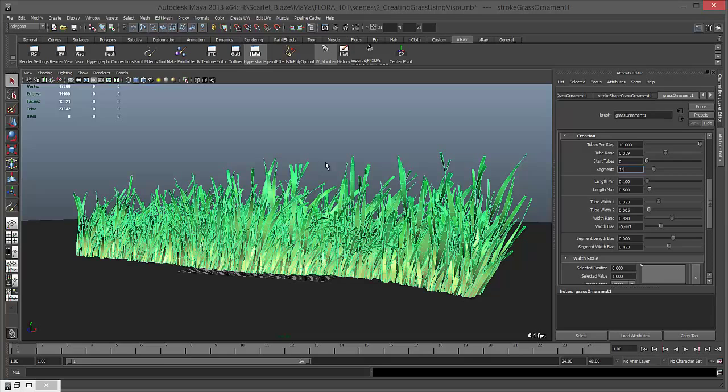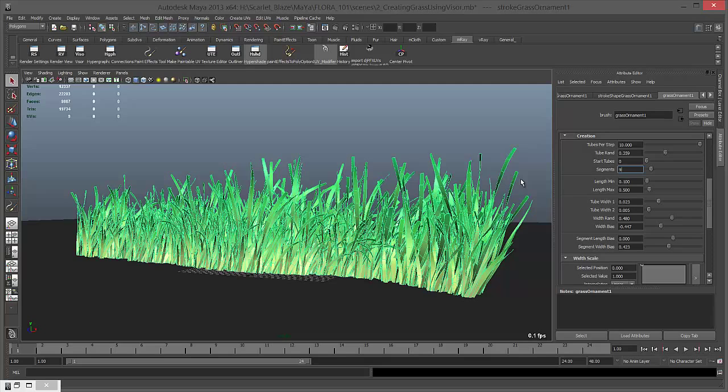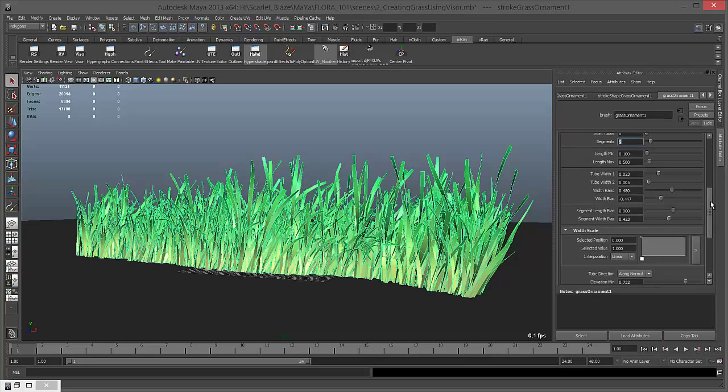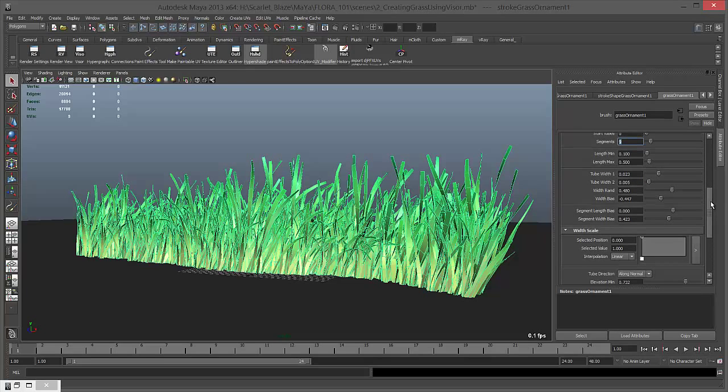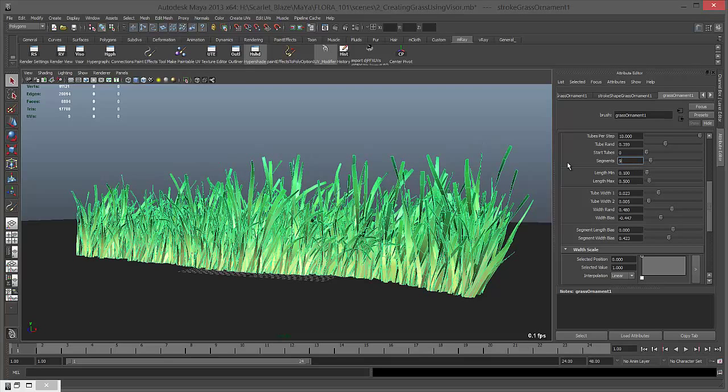Then segments - how many segments you want, how smooth, basically the quality of grass. Nine is fine for now. If I give 15 you can see we have so many polygons. Nine is just fine, we don't have to increase it because grass looks fine. In large scale scenes you don't really want to go more than 10 or 11. If grass is far from camera you don't even need 9, maybe 5 will do.